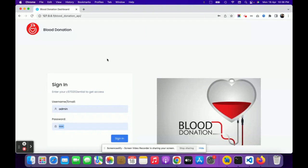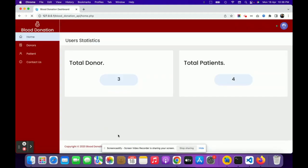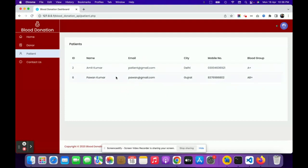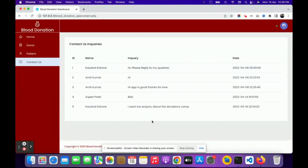Now on the admin app — this is a basic admin application. Once logged in, the admin can see the total number of donors and patients: currently three donors and four patients. Clicking Donors shows all donor records; clicking Patients shows all patient records. The Contact Us section displays all contact inquiries submitted by donors or patients, and the admin can log out from here.